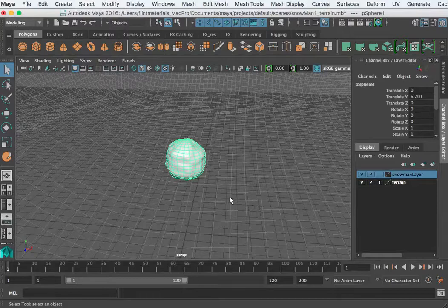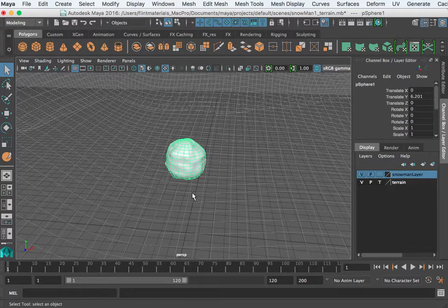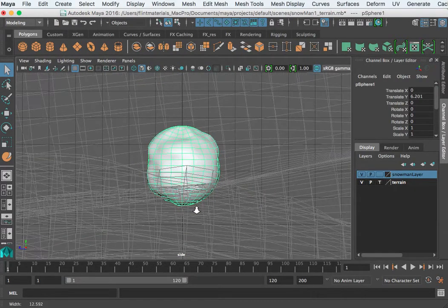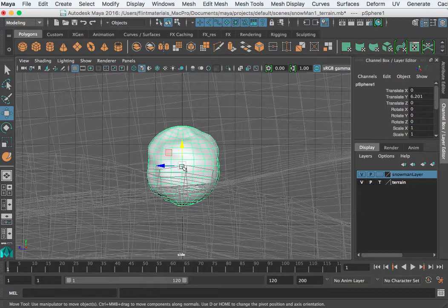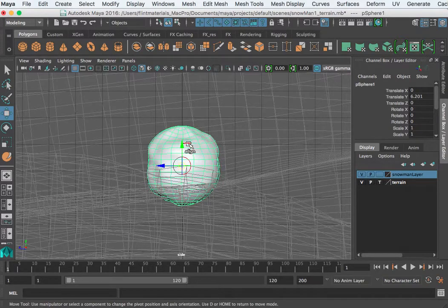To create a snowman — you've already learned about duplicating, parenting, and pivot points — so I'm going to do this fairly quickly. I'm going to jump into the side view by tapping the space bar, hit F to frame, then hit W. Our pivot point is in the middle. I'll hit the home key, then hit V for vertex snap — you'll notice that yellow square in the middle turns to a circle.